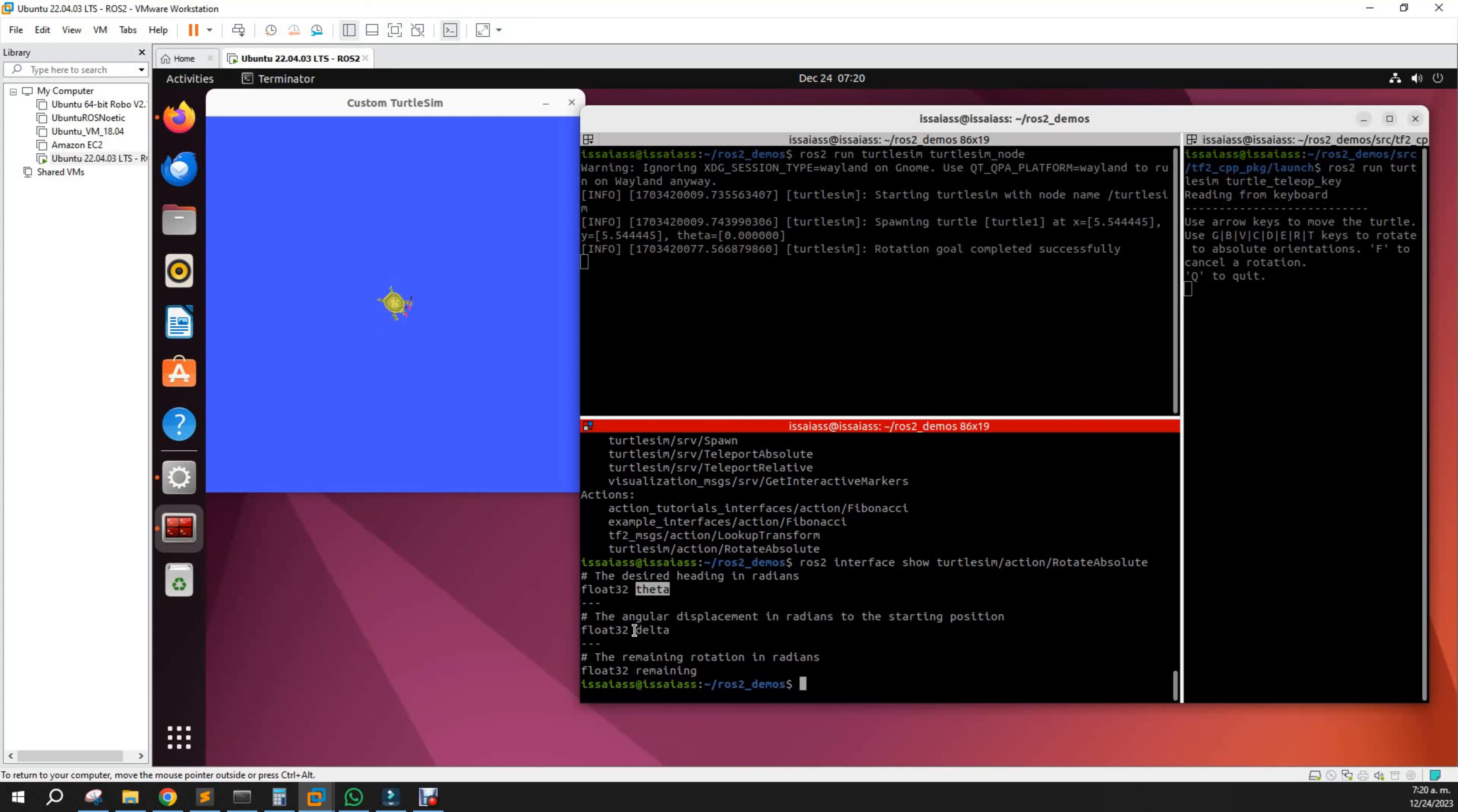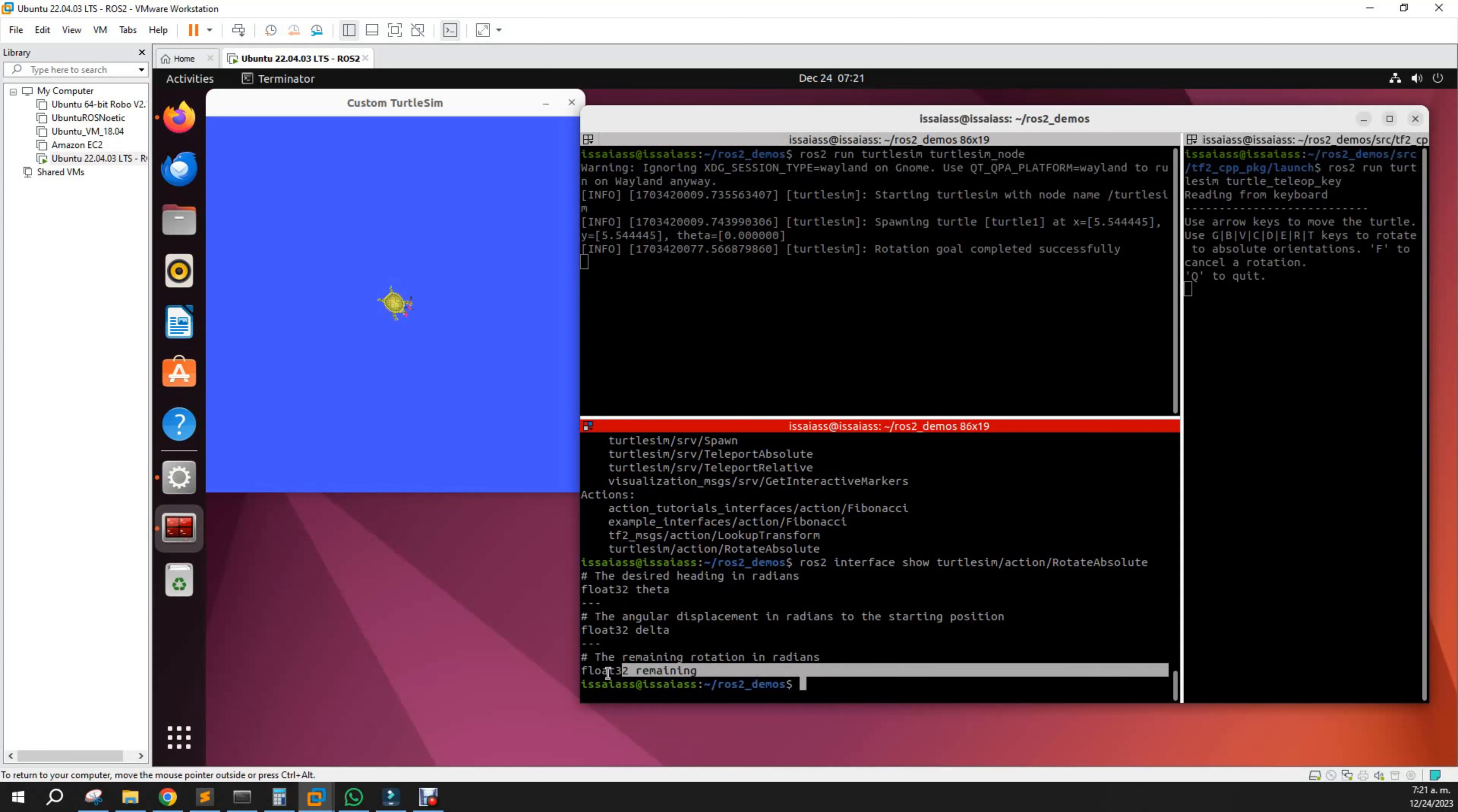We have the feedback: the delta of the angular displacement in radians to the starting position. And this is the result: the remainder rotation in radians. That's what the action has inside itself.